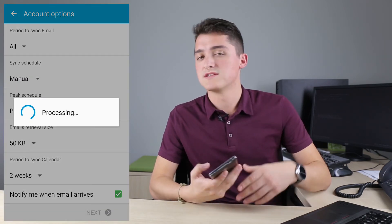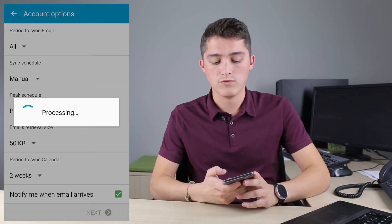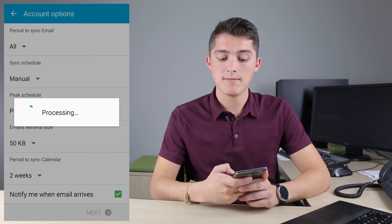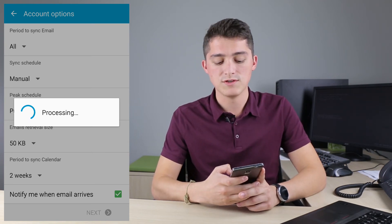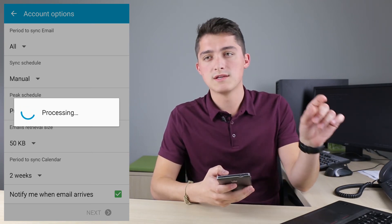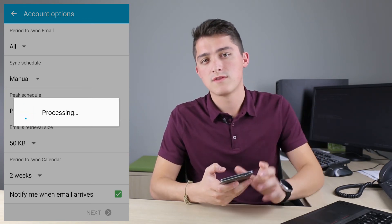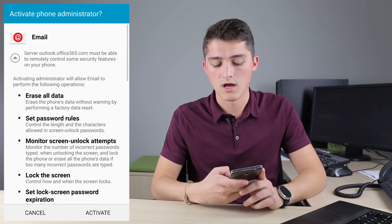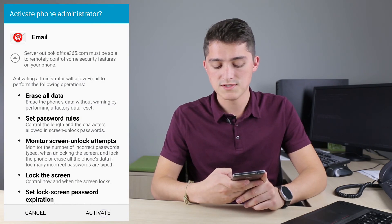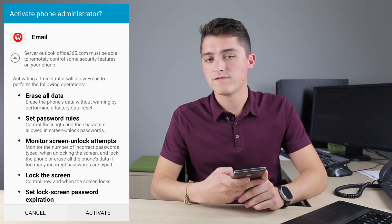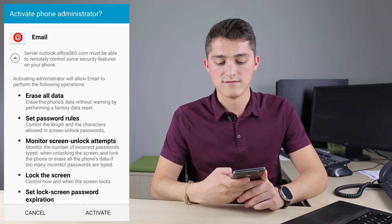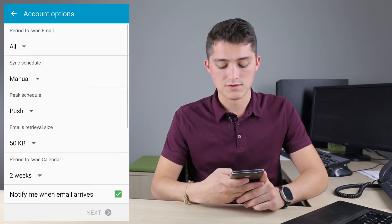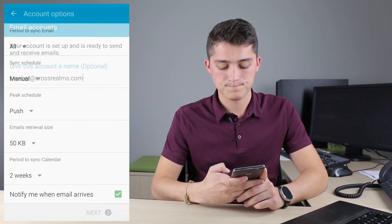It'll process the information and move you on to the next step where you simply activate the features. It'll list every feature that the email app will be using over your device. All you have to do is click Activate and move on to the next part.